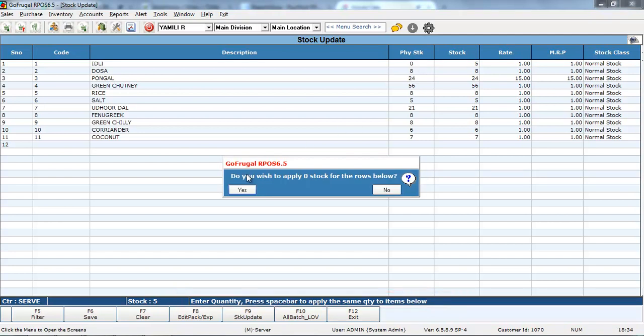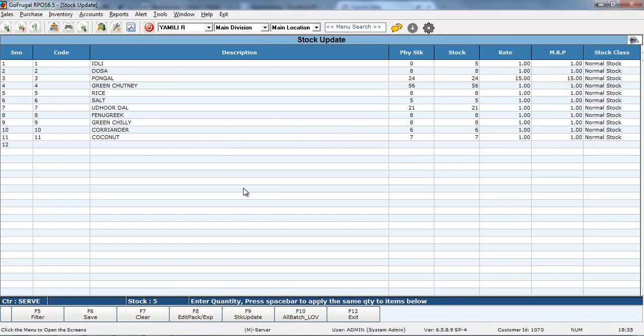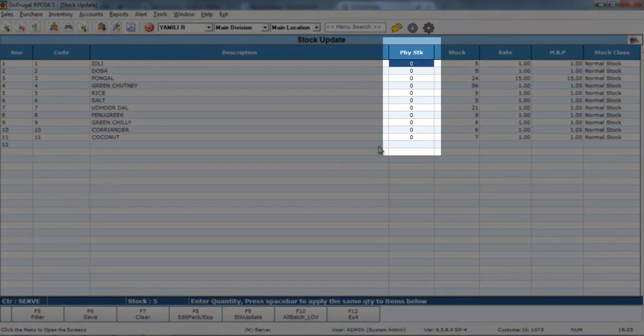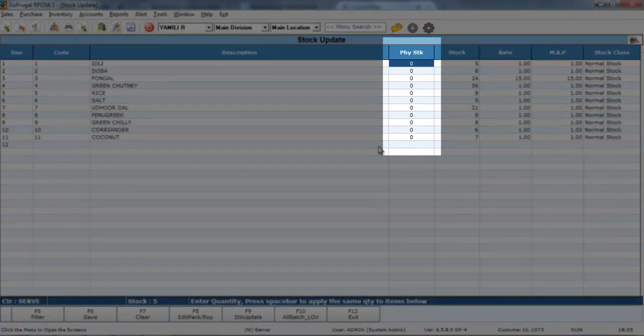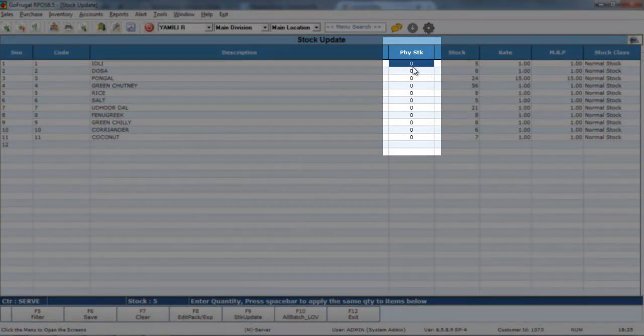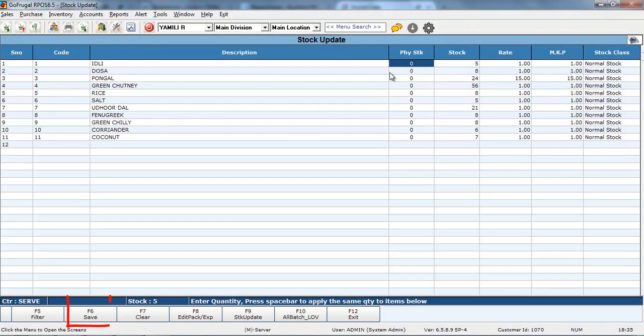Then, this confirmation message will be shown. Click on S. And now, you can see all the rest of rows are being updated with the zero stock which we have given in the first row.